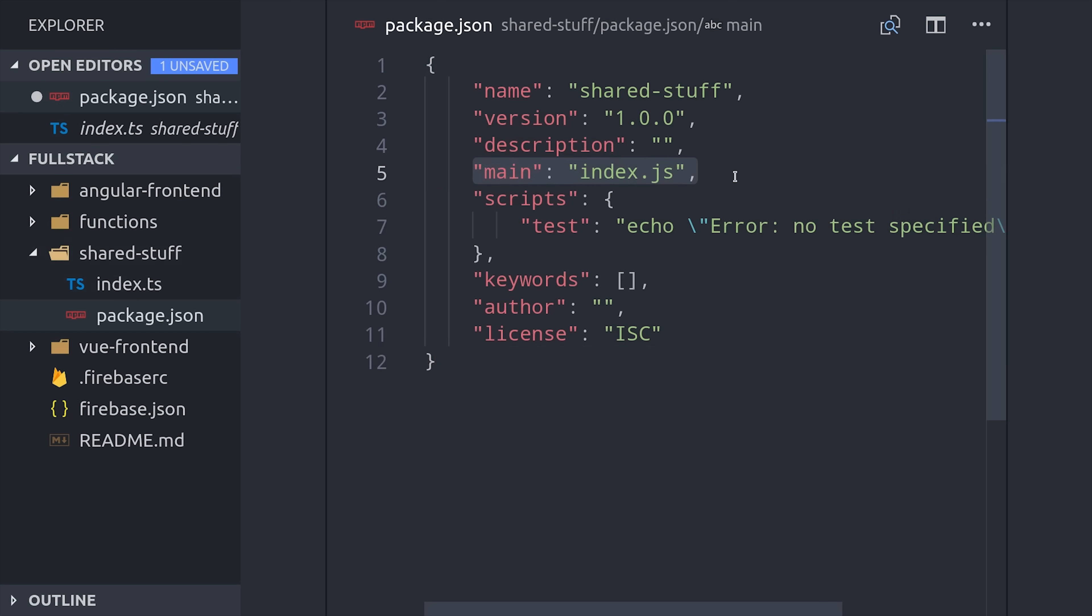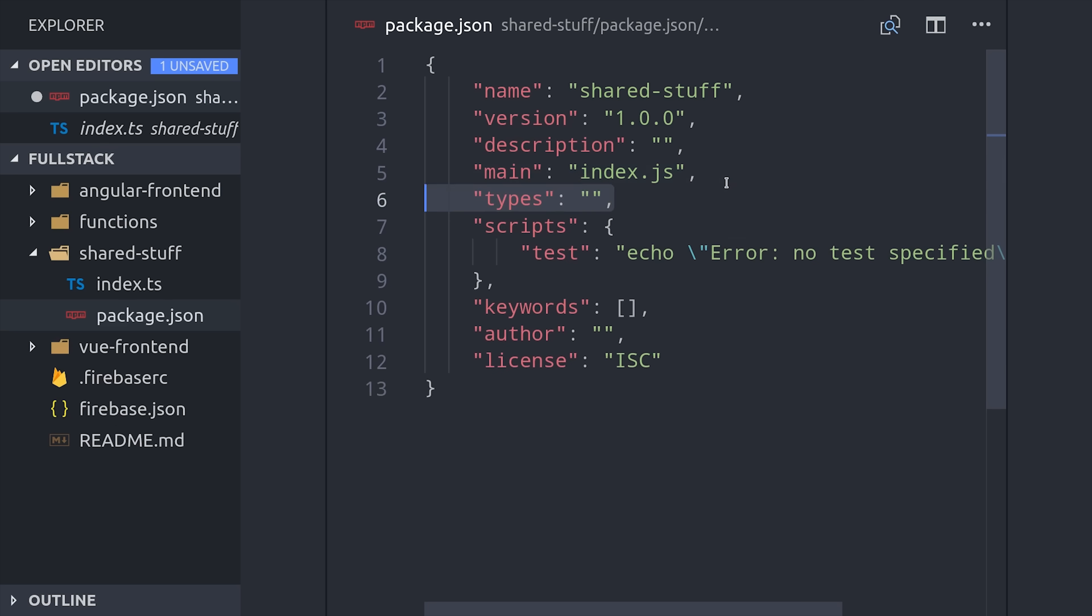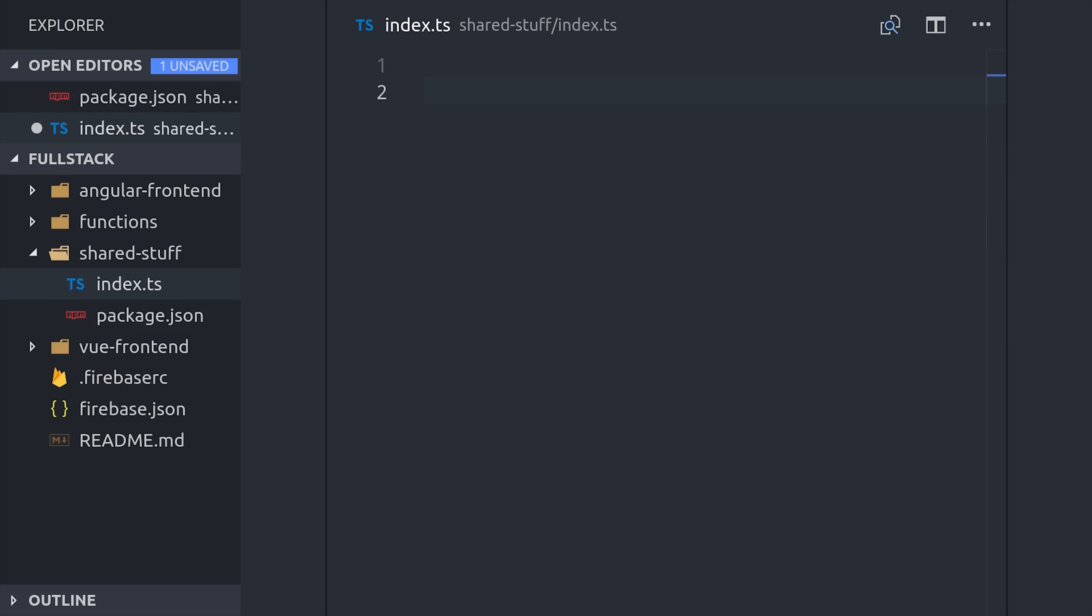Then we also want to share typings in this project. So I'm going to set up the types property and have that point to index.d.ts. TypeScript will generate these files for us automatically when we build our code here in a minute.